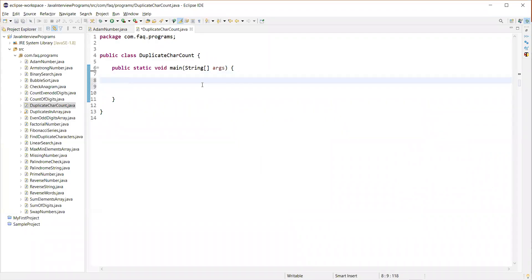What we are going to do here is read character by character in the string and compare that character with all the remaining characters in the string. If there is any match, we are going to have a count variable and increment that count. Once this character is compared with all the remaining characters in the string, we are going to display the character and the count of it side by side.